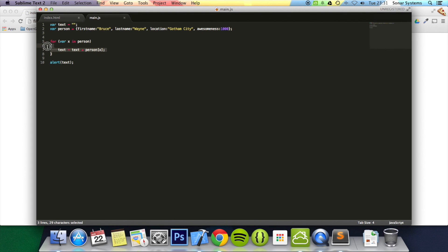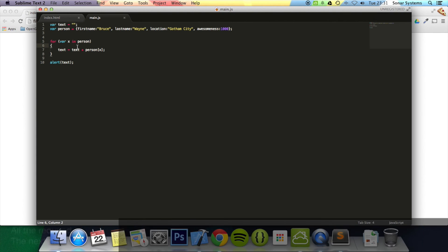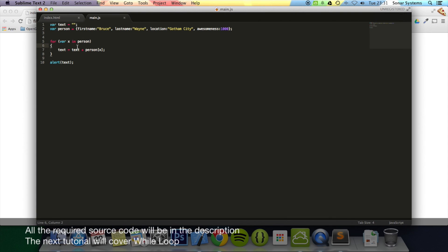But we've used a for in loop, which is really cool. So if you just want to access properties of an object, you can just do it using a for in loop. That's it for the for in loop.